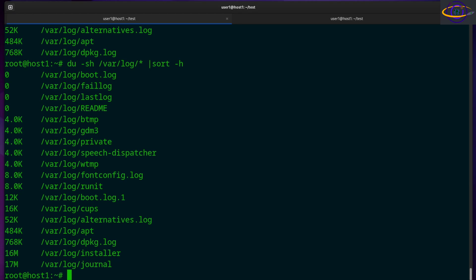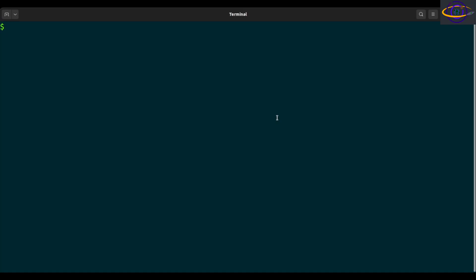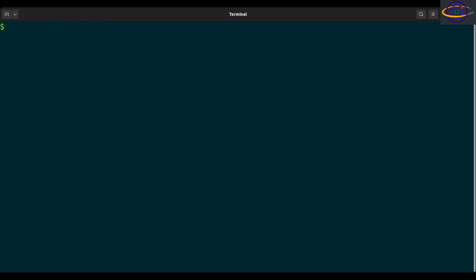Hey guys, this is going to be another quick Linux command video. Check the link in the description for more info and for copy and paste examples. The Linux iperf command is a tool used to test network performance. If you don't have it installed and you're running Ubuntu, just type sudo apt install iperf. You should be able to install similar packages for Red Hat, Gentoo, or whatever other package system you're running.